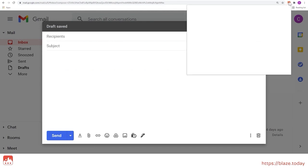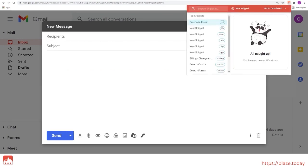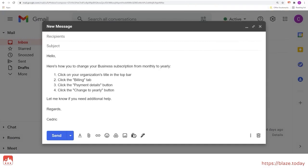Clicking on the extension icon brings up a menu with a list of your most frequently used snippets. Just pick the snippet you want to use and click on the insert snippet icon.